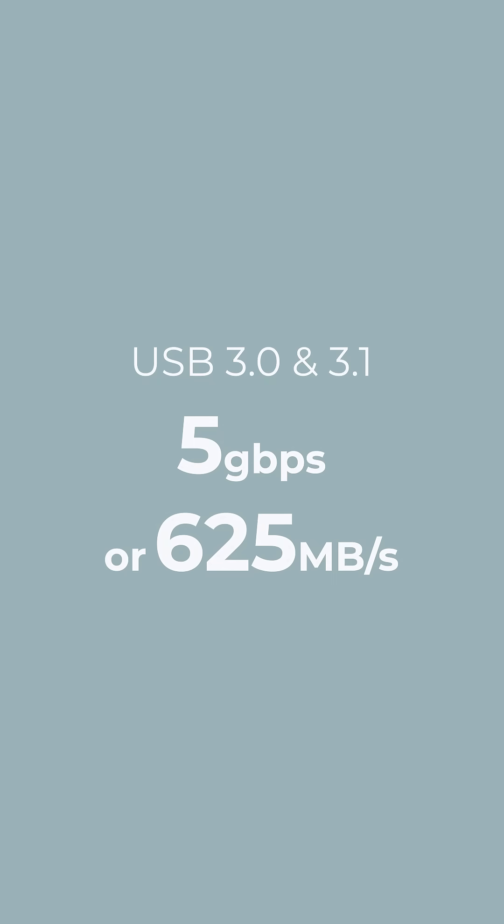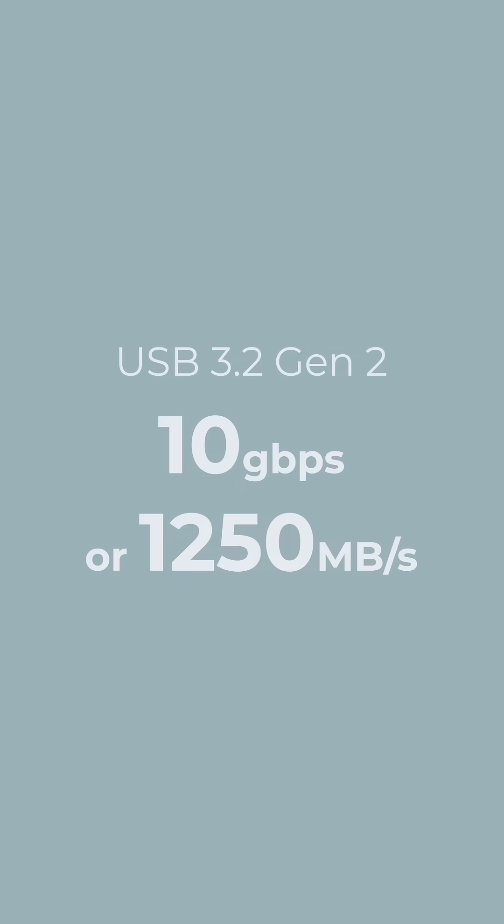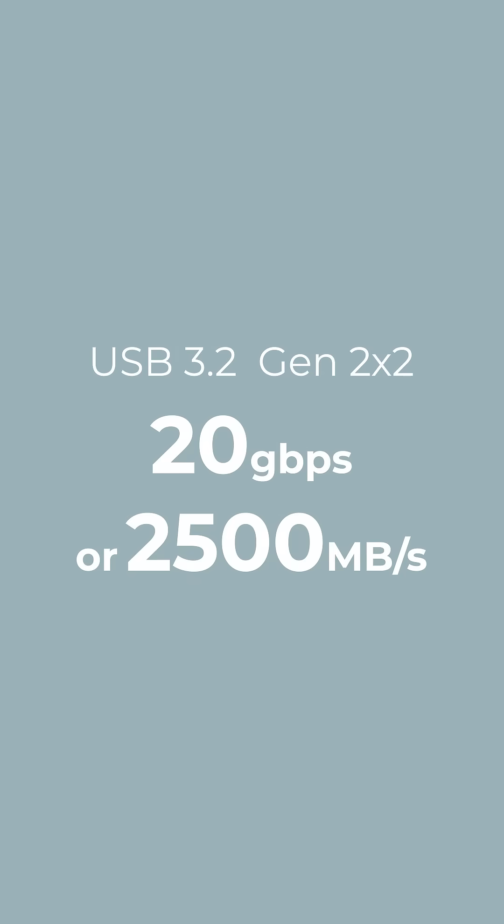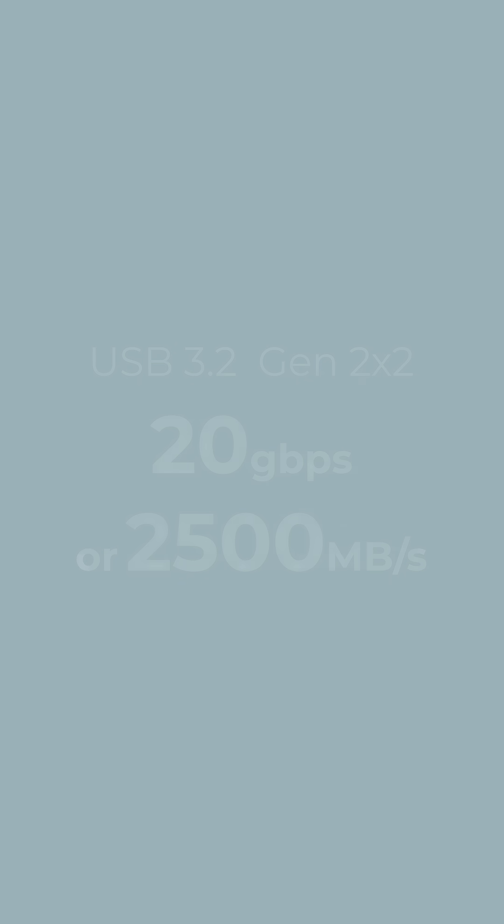USB 3.2 Gen 2 hits 10 gigabits per second, or 1250 megabytes per second, which is certainly quick enough for video work, and USB 3.2 Gen 2x2 doubles that to 20 gigabits per second, which is blazing fast.